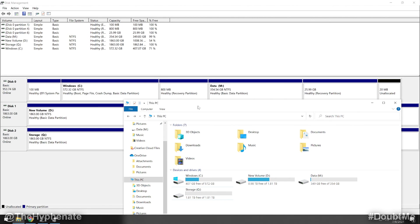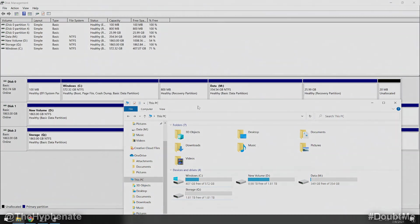So there you guys have it. That's how you activate a newly installed internal SSD or hard drive on your computer. Please make sure to drop a like on this video. Drop a comment below if you have any questions and please make sure to subscribe. I have a lot more videos coming soon. I'll catch you guys in the next one. Peace.